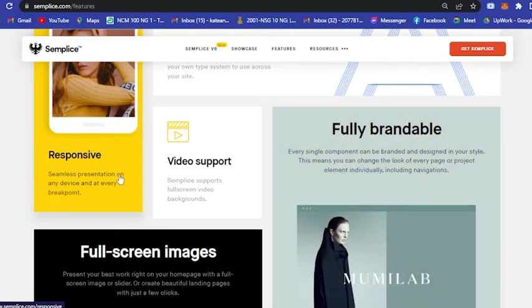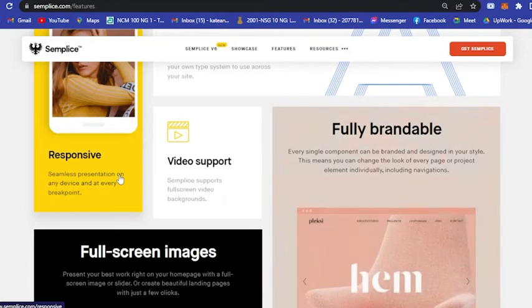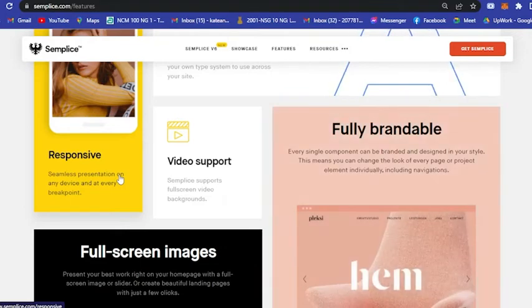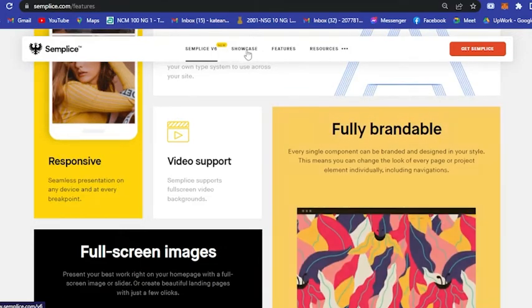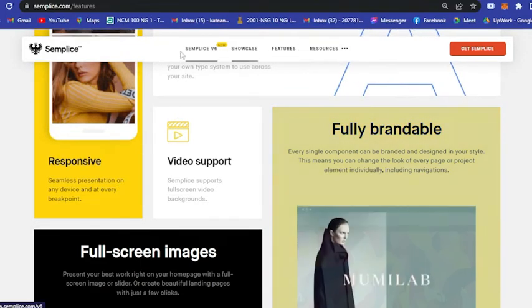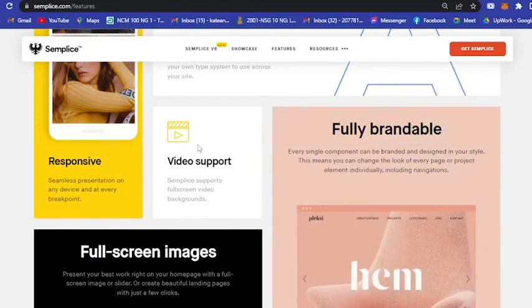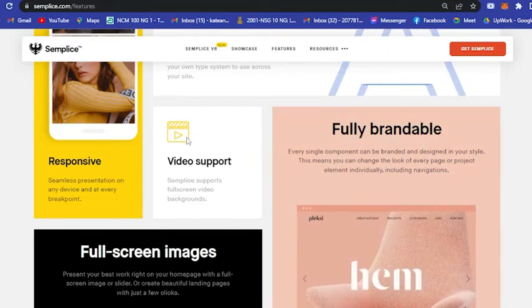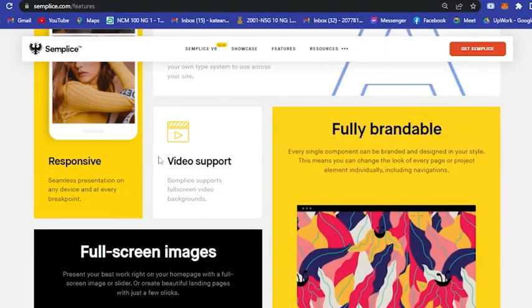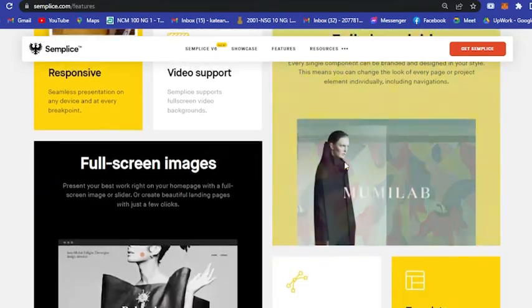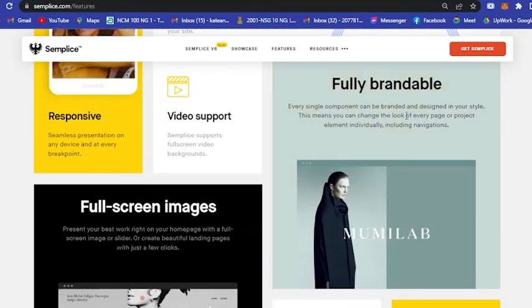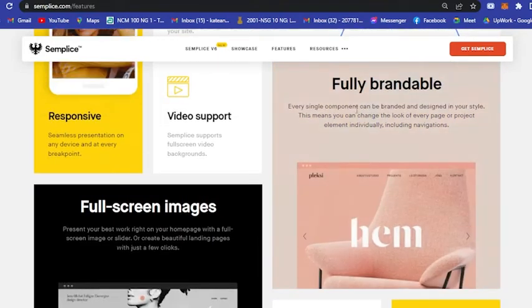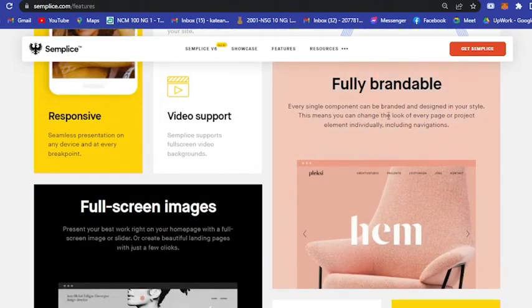Next is you could actually add a video on your portfolio. It is fully brandable, so every single component can be branded and designed in your style.